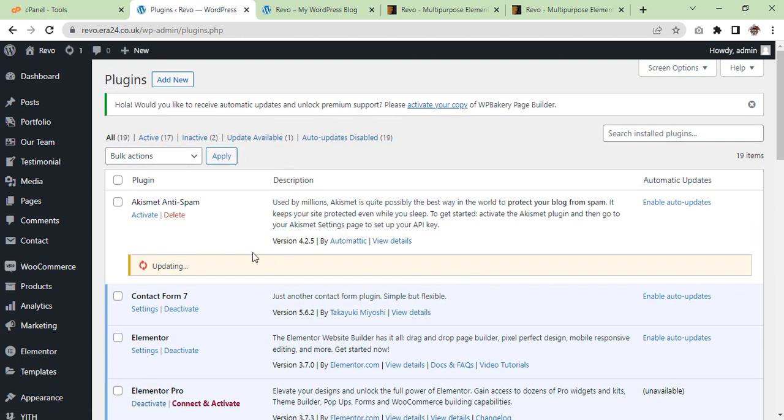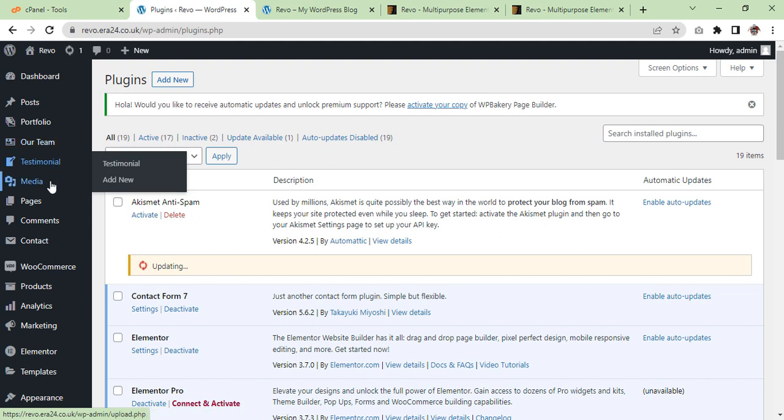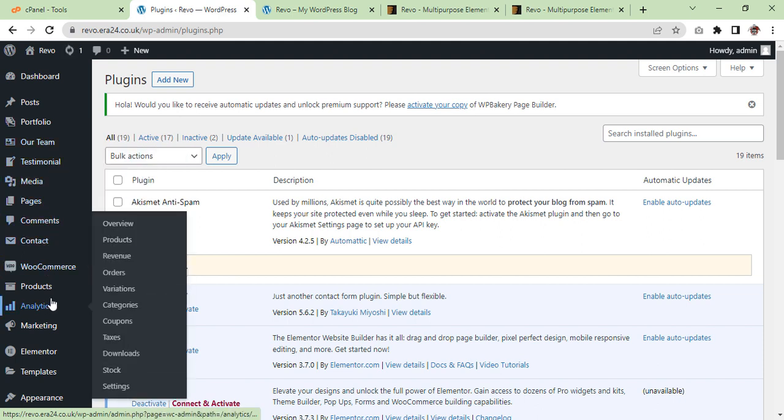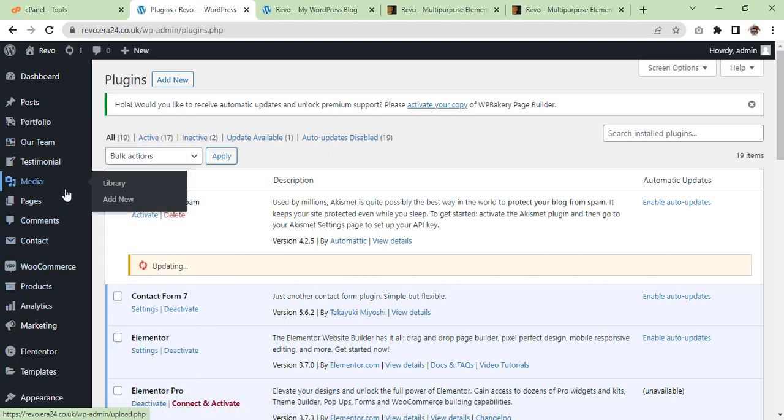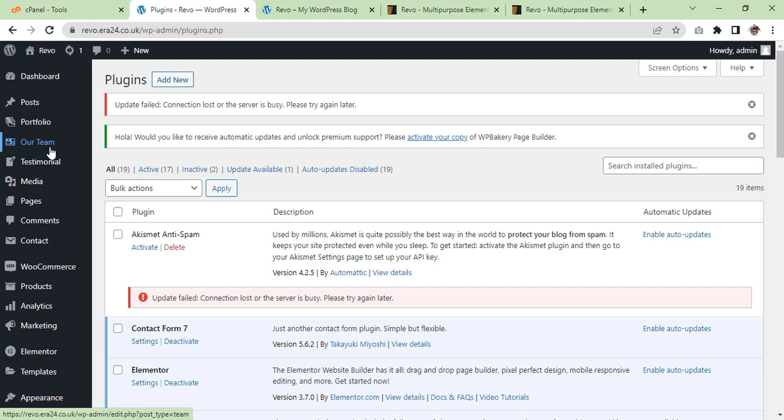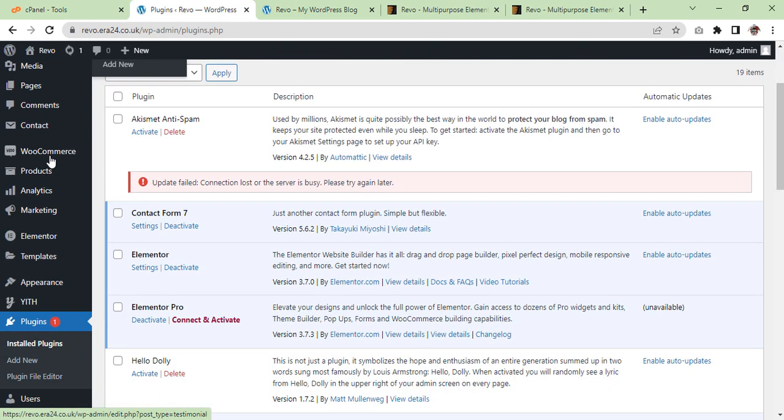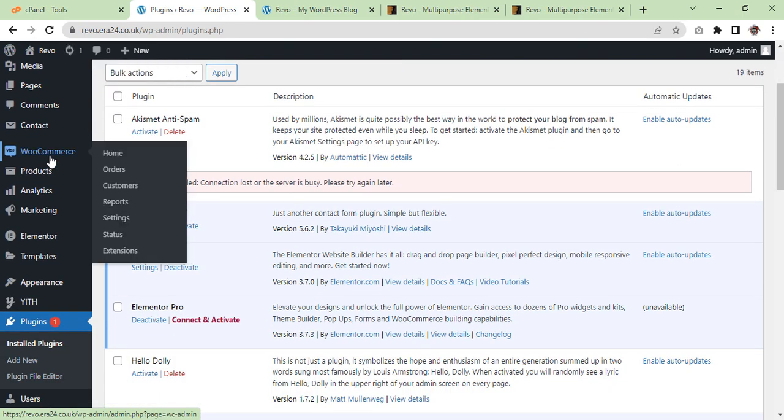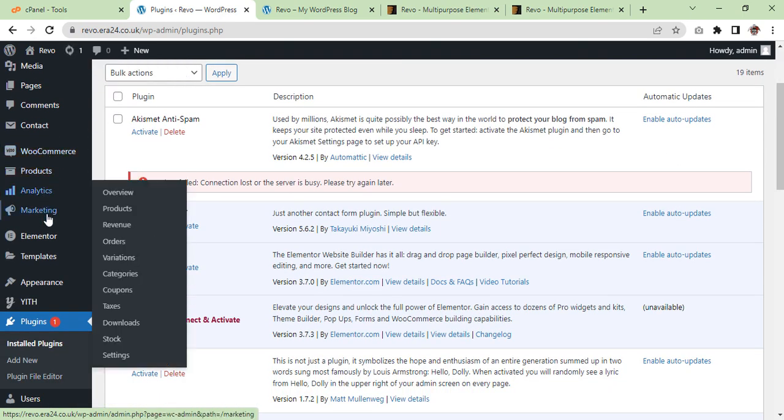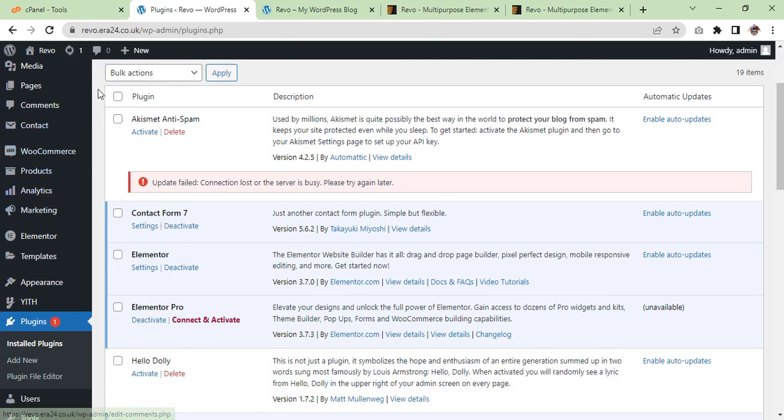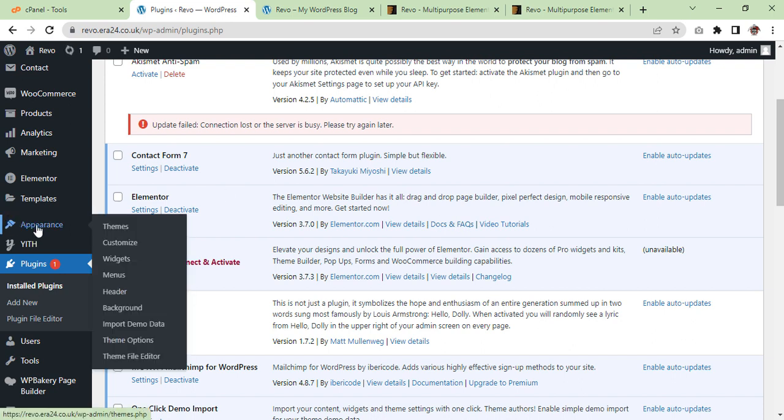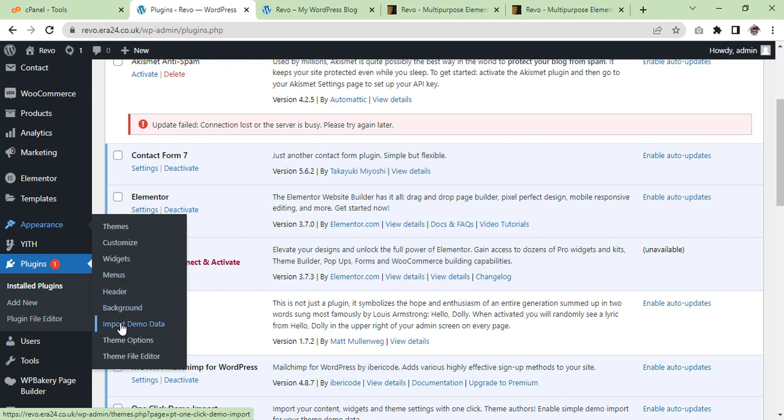Okay, this one we just update. And now we have to go to demo site where the demo option is available. You will come up here, appearance in themes, and you will see import demo data.